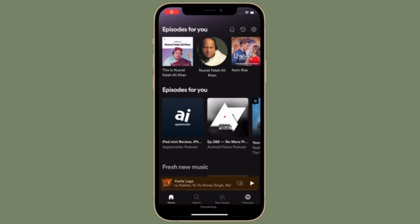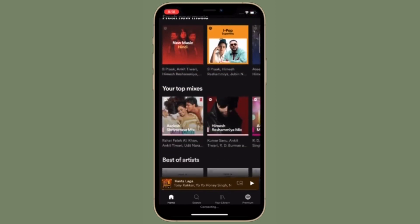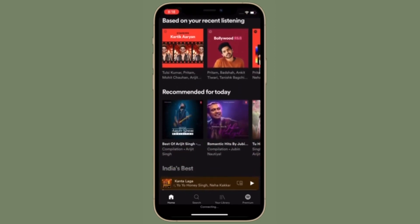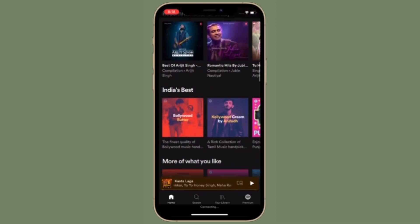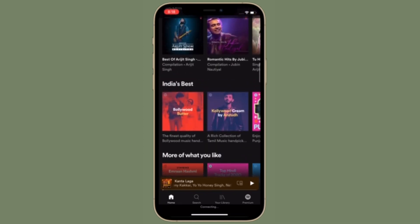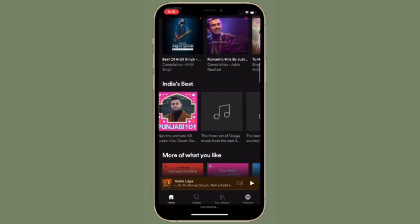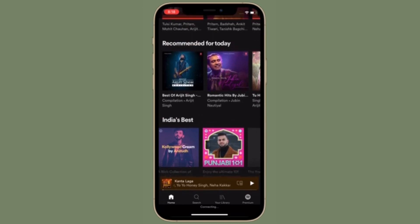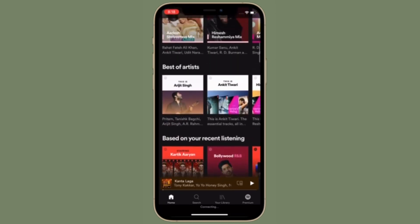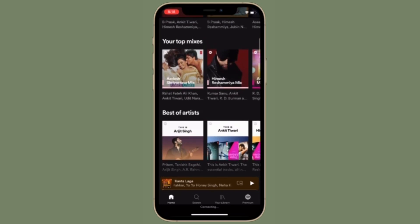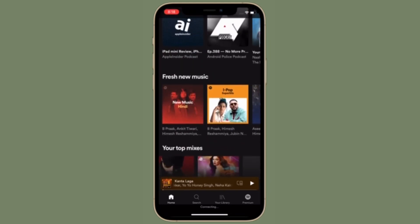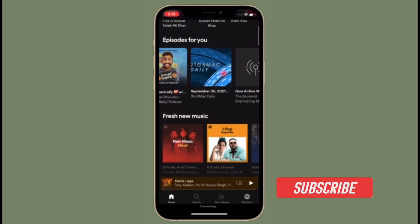Hi friends, this is RK from 360 Reader. Right now I'm going to talk about the five tips and tricks to fix Spotify battery drain issues in iOS 15 on iPhone. In case you have noticed a rapid battery drain while using Spotify on your iOS device and are wondering how to get rid of this annoying issue, this video is for you.